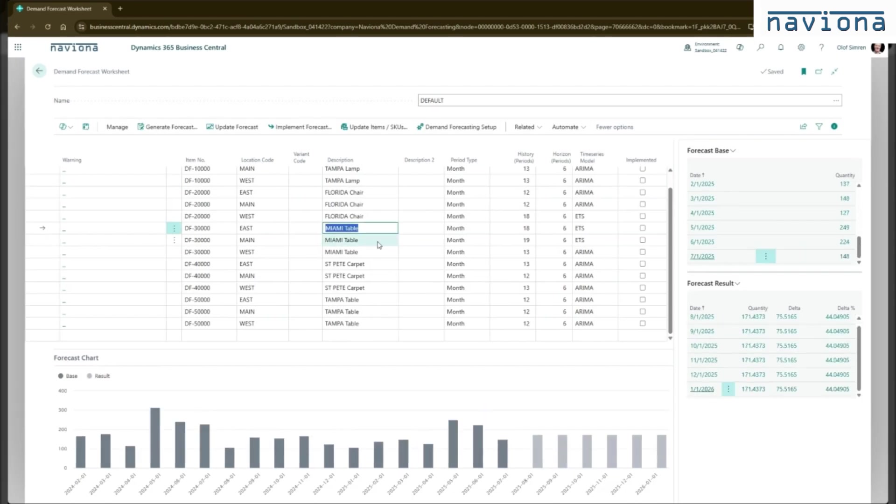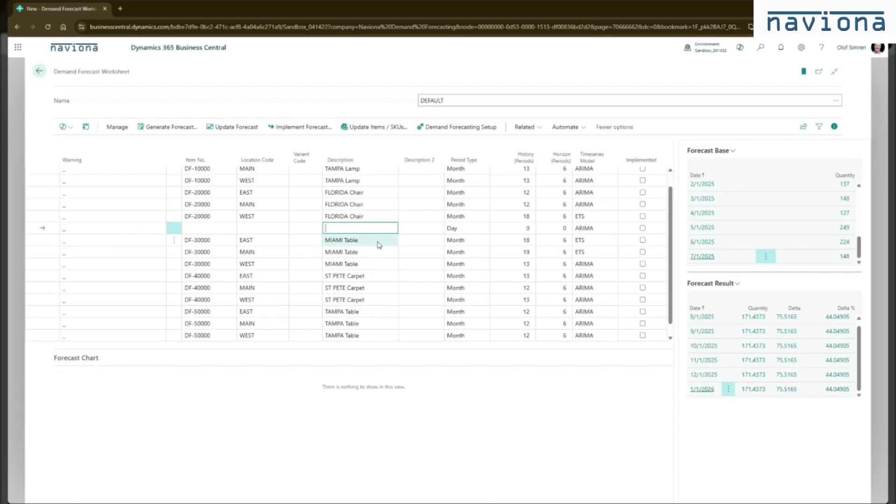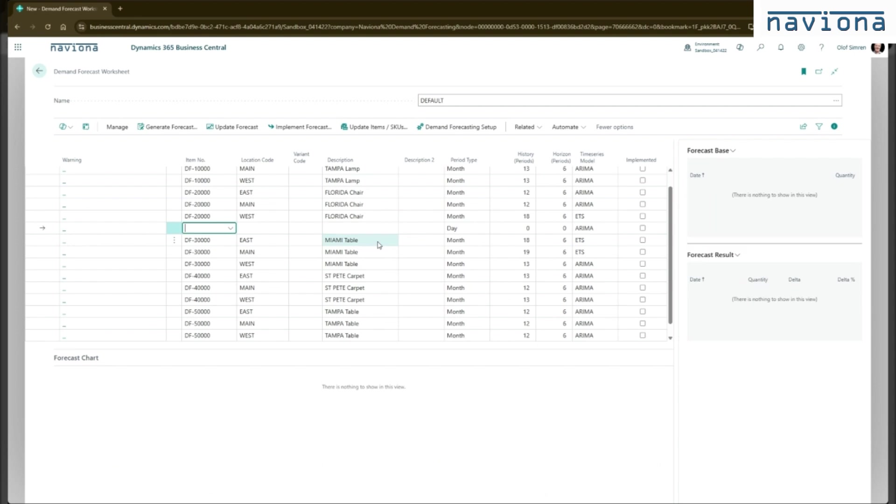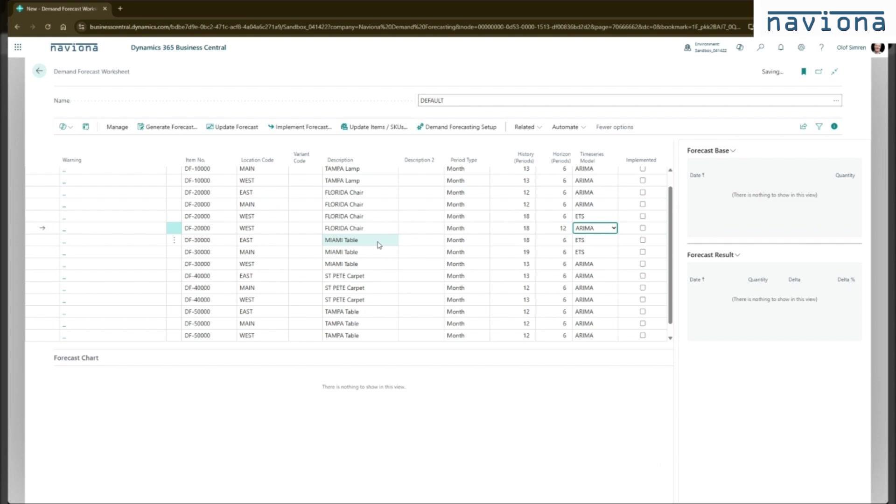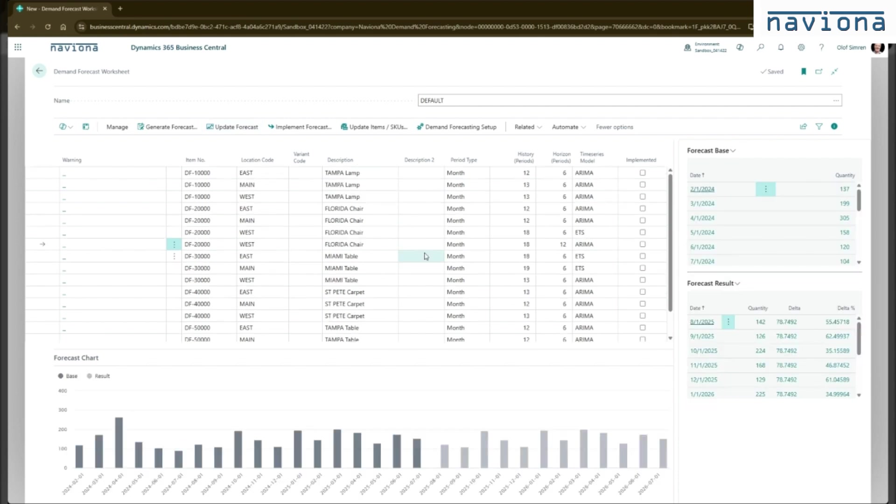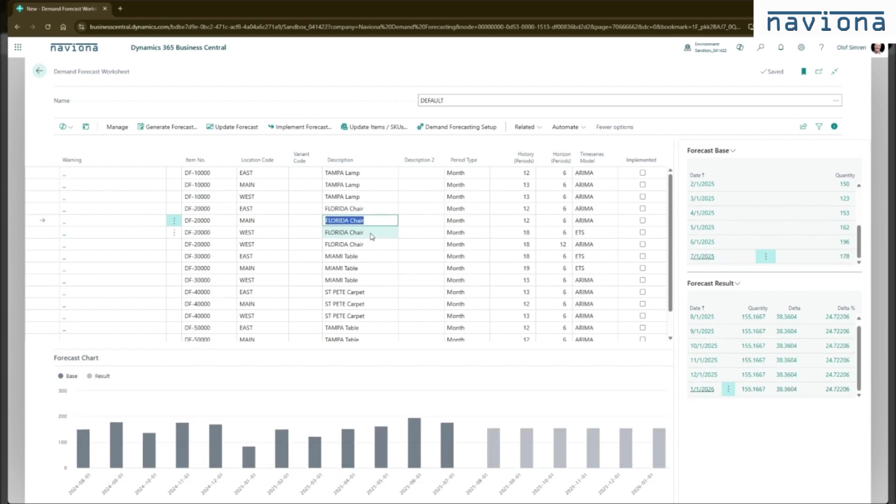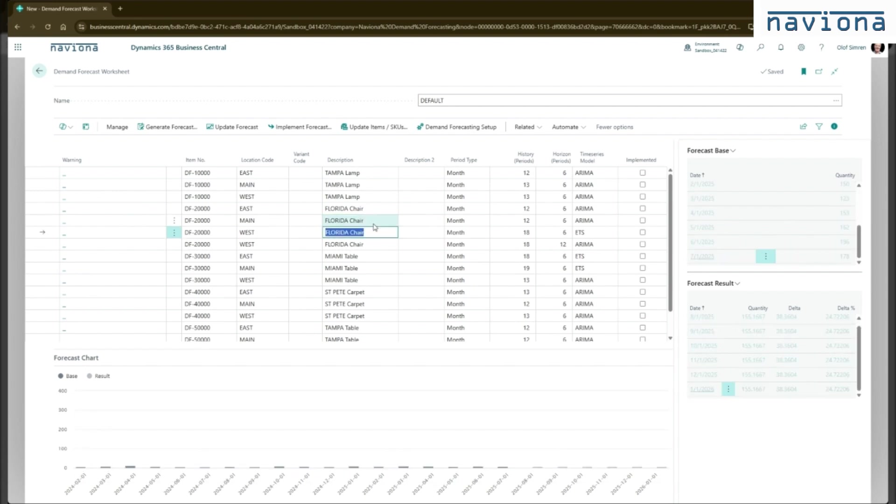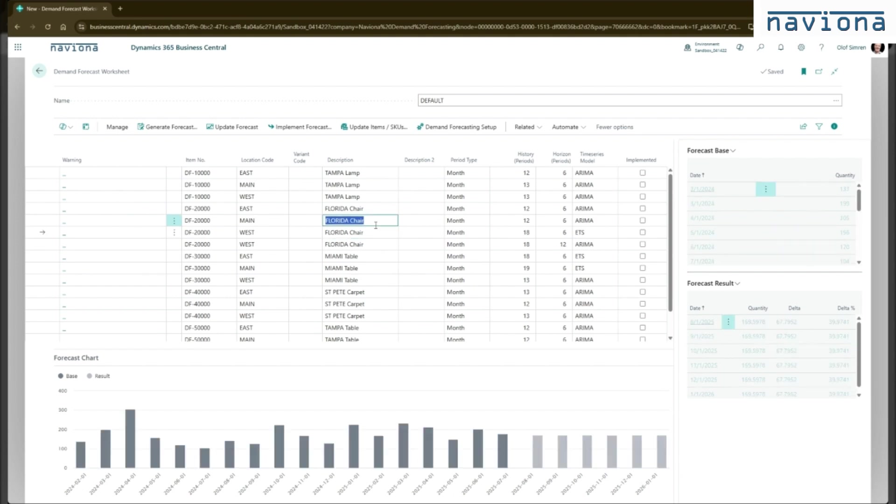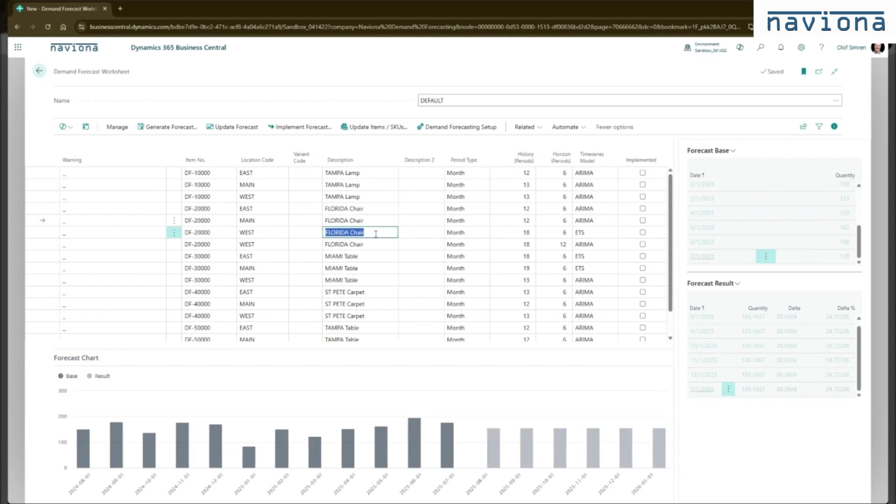You can also manually insert a new line. So I can do the same item, same location. Maybe I want to do this a little bit further out. And maybe a different model. So with this, I insert it manually. I say update forecast. And now I have two results here for the same item. Different model, different horizon. So I can then compare the results.